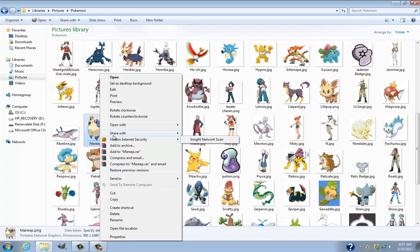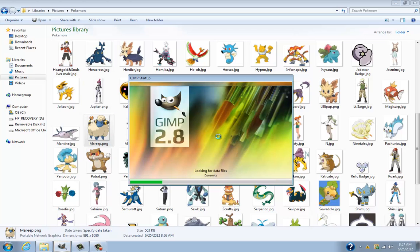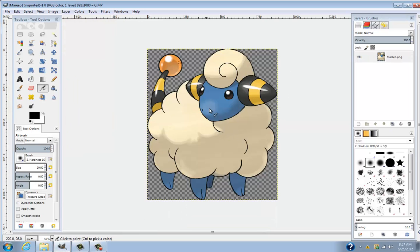Right-click and go 'Open with' - GNU Image Manipulation Program, which is GIMP. This is GIMP 2.8. And then boom, there you go - it's already done as soon as you open it. No speckles, it's just the plain image.